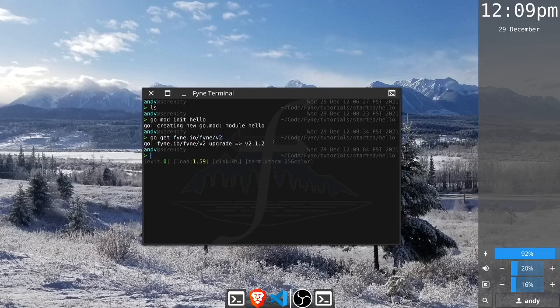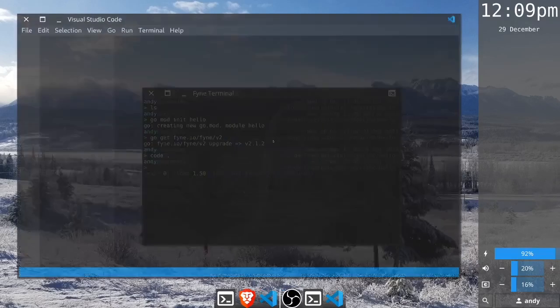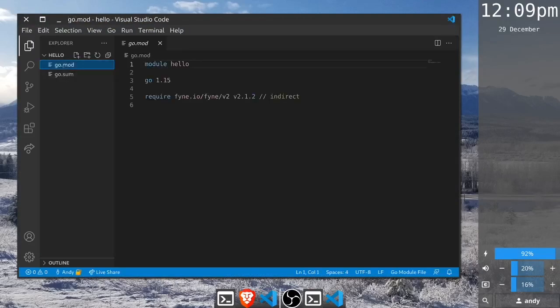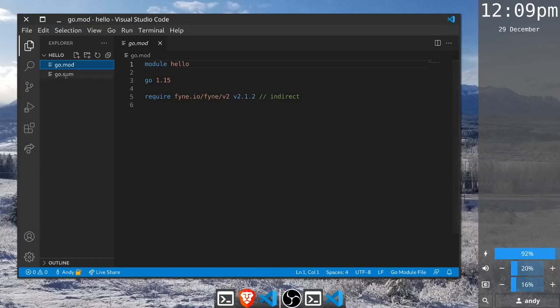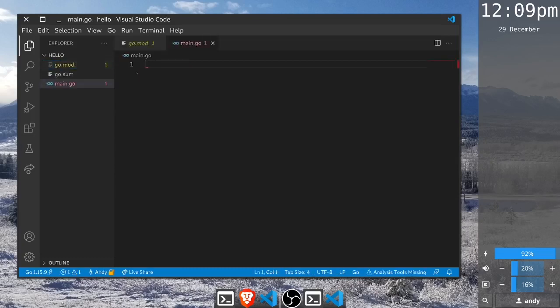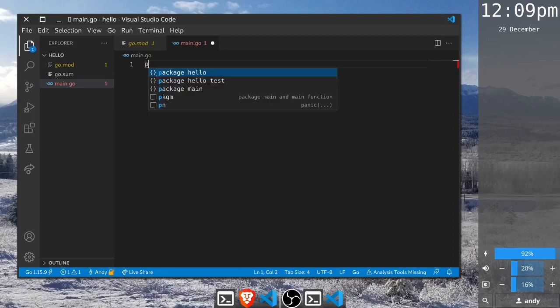We can now open it in Visual Studio Code. Just type code and then the current directory and this is our project open. You can see the Go module that we created and the Go sum file as well, but let's start our code by creating main.go. This is going to be an executable package so we need to call it package main.